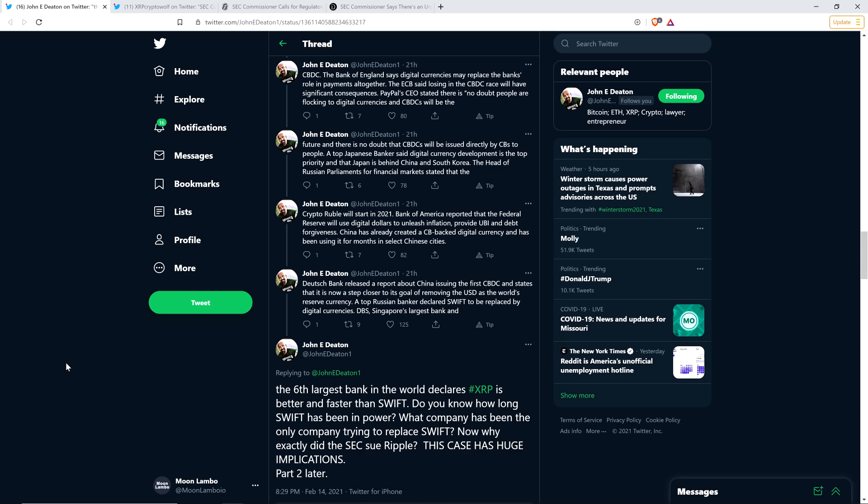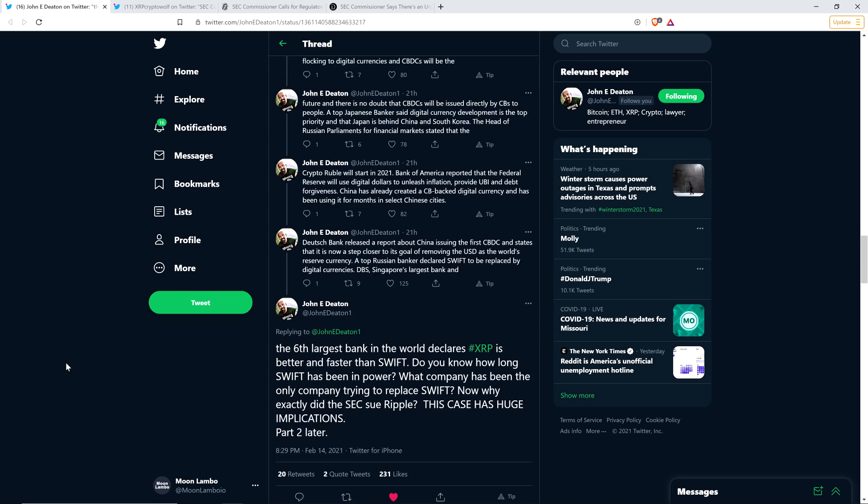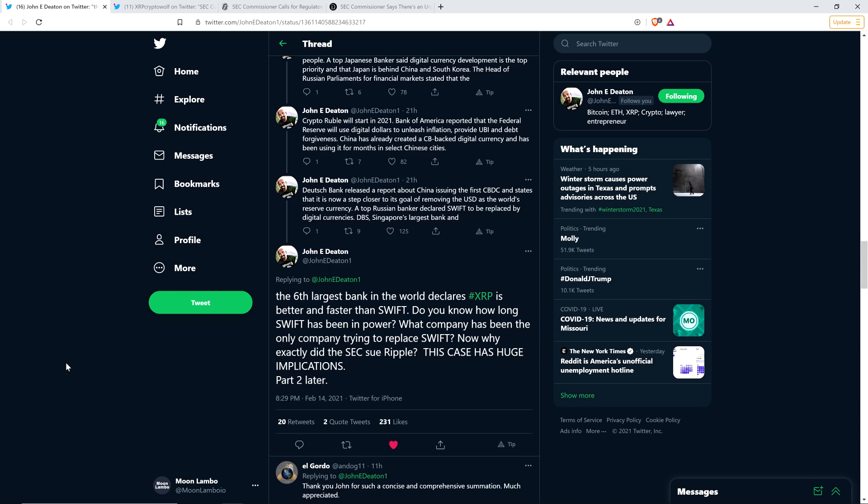Deutsche Bank released a report about China issuing the first central bank digital currency and states that it is now a step closer to its goal of removing the United States dollar as the world's reserve currency. A top Russian banker declared SWIFT to be replaced by digital currencies. DBS, Singapore's largest bank and the sixth largest bank in the world, declares XRP is better and faster than SWIFT.